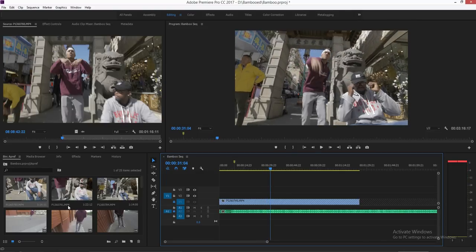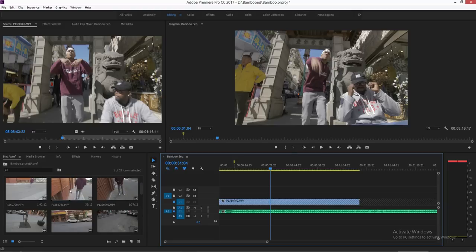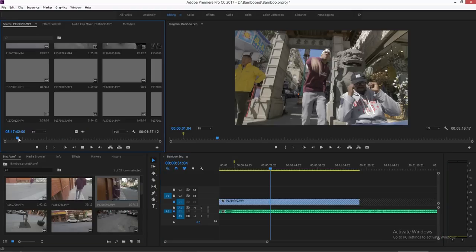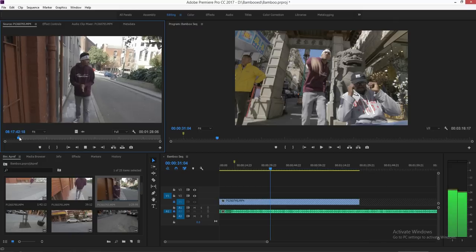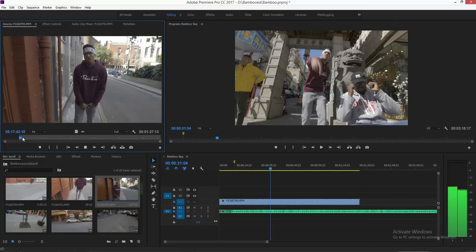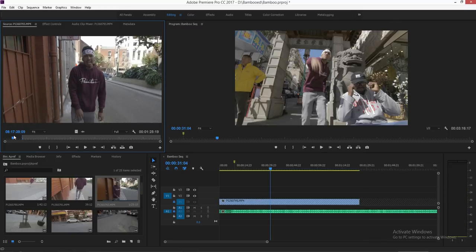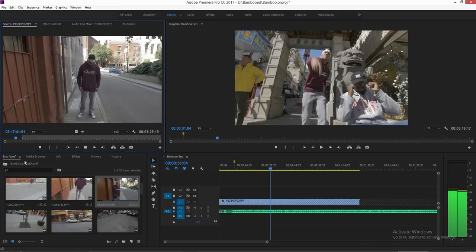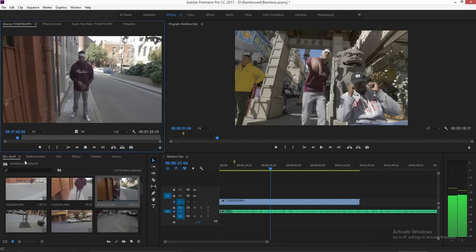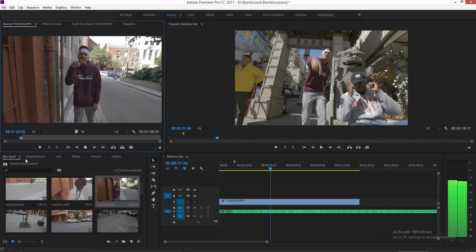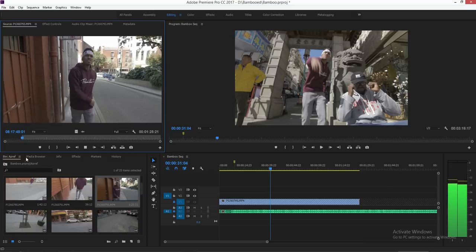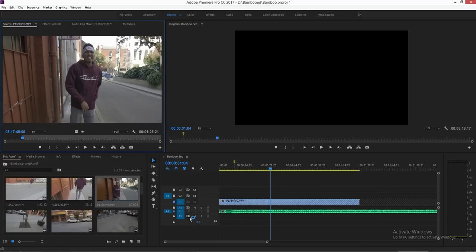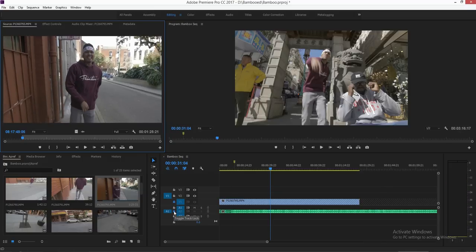Let's try another clip — let's do this walking clip. Listen to that — you just kind of feel it and then hit I to set the in-point. You kind of just have to vibe with the song.